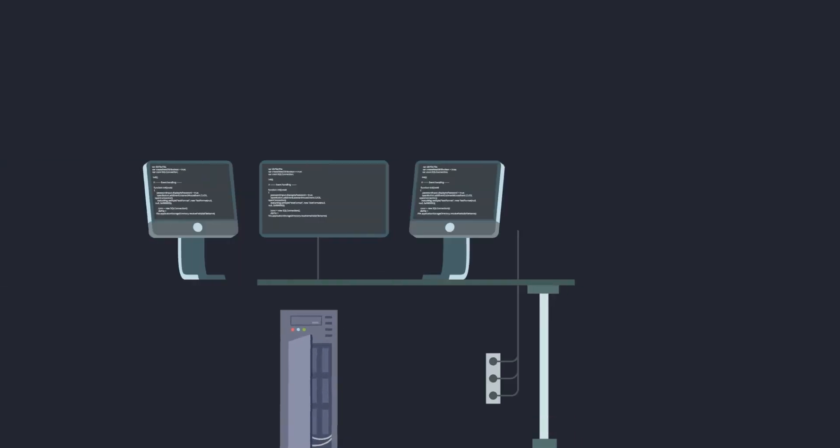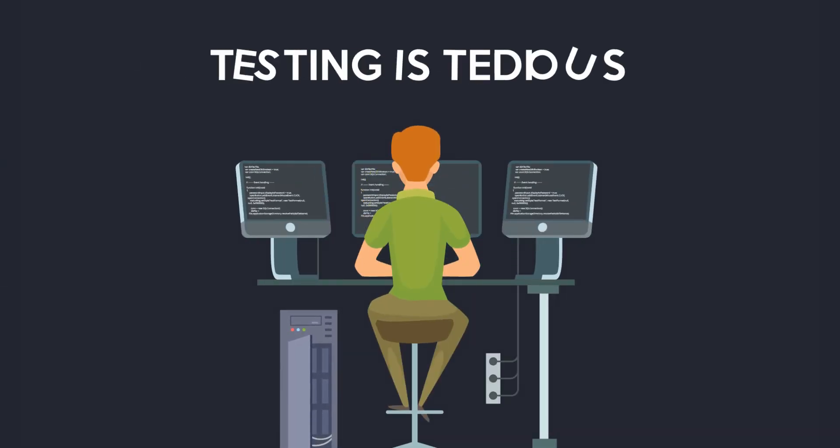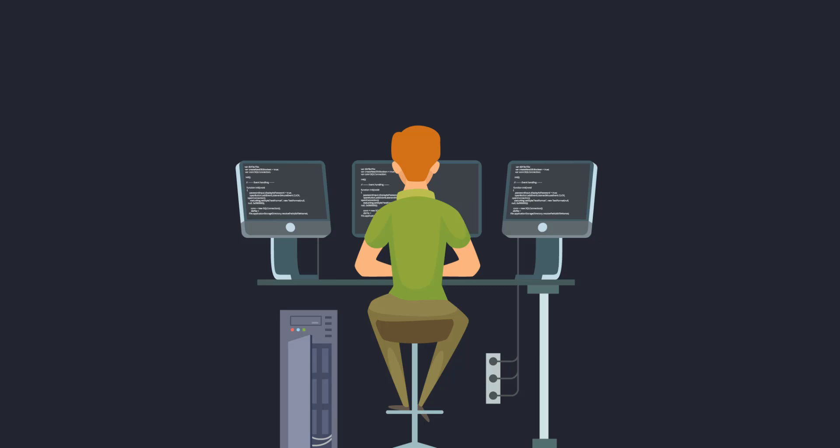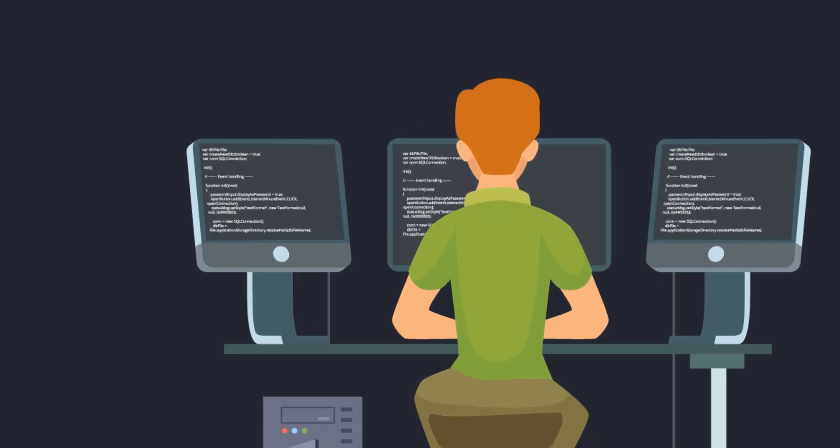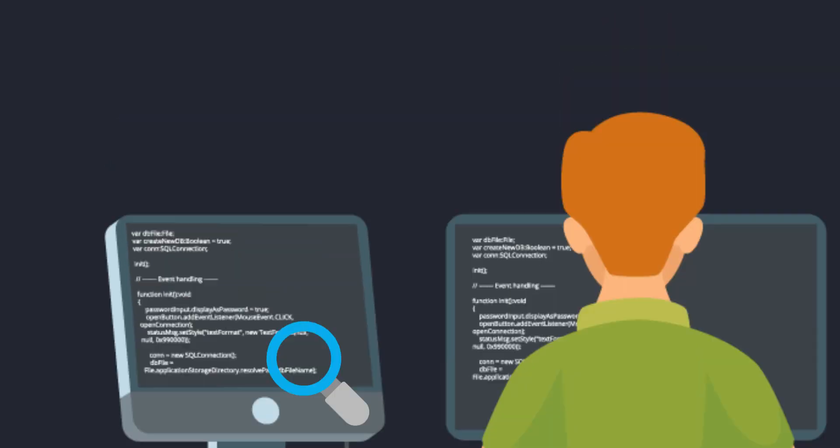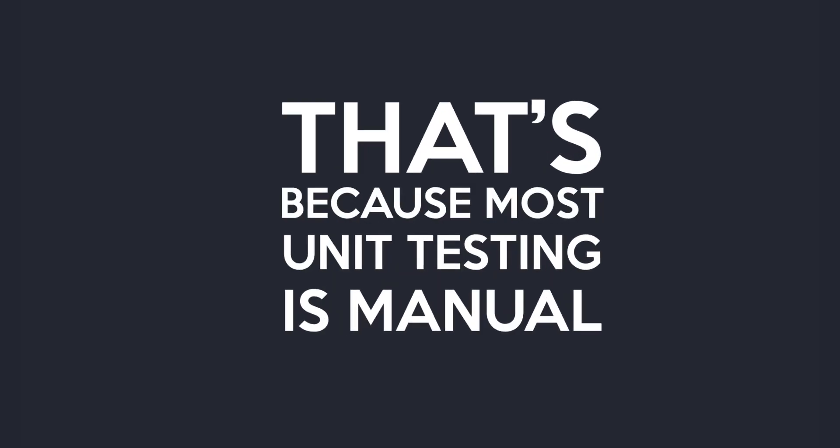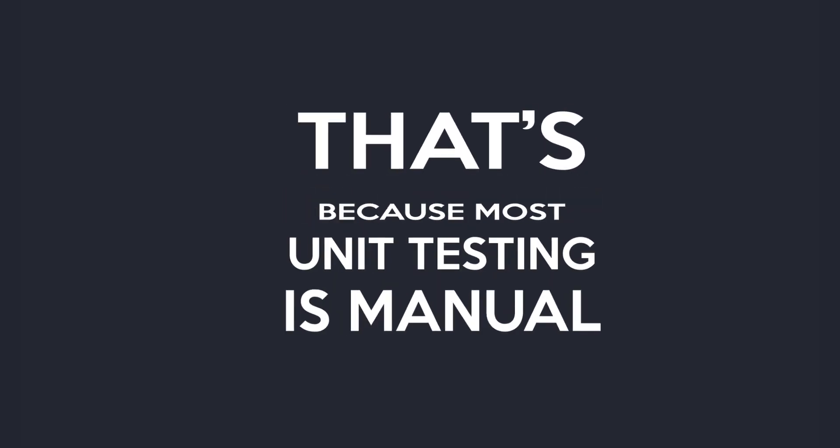If you're a developer, there's one thing you know for sure. Testing is tedious. In fact, I bet you've actually spent time writing RPG code just for unit testing purposes. That's because most unit testing is manual.